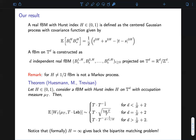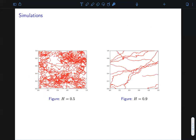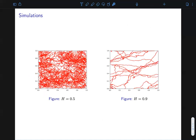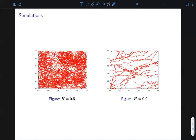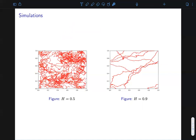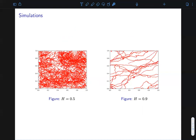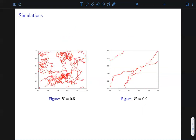Moreover, note that the theorem is stated in expectation, but by a concentration inequality one can lift this result to a pathwise statement. One can also notice that the less h is, the less regular the fractional Brownian motion, meaning the less regular it is, the more it explores. Here is a simulation: on the left-hand side, a Brownian motion on a two-dimensional torus, while on the right-hand side a fractional Brownian motion on a two-dimensional torus with Hurst parameter 0.9.